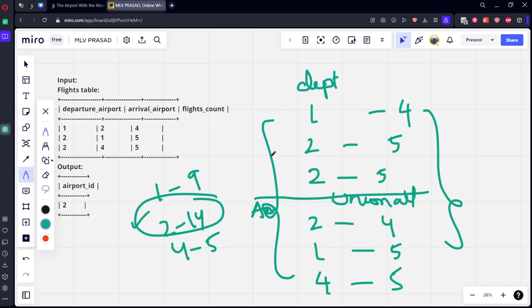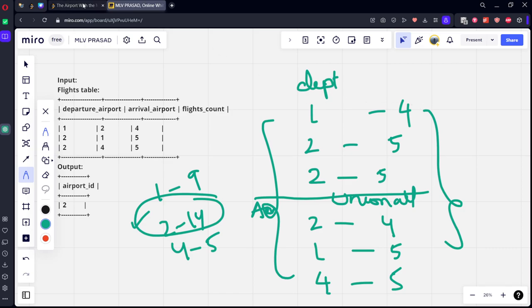After that, we can group by this table and we can do the sum of the things, wherever it is highest, we can return them.